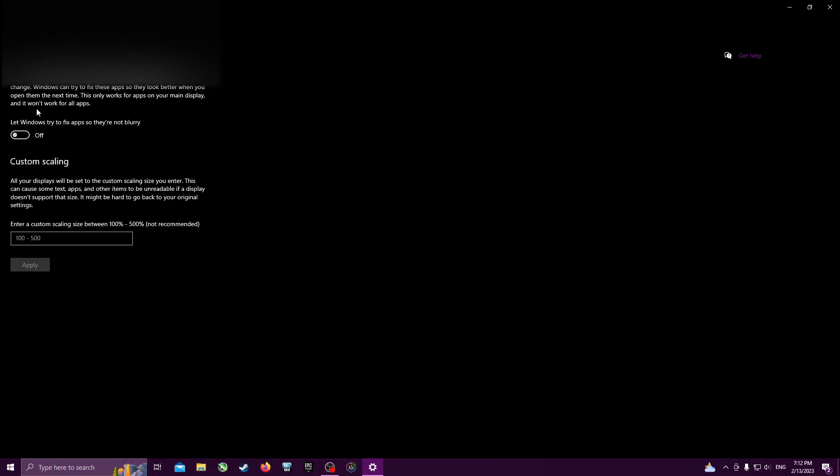I think Windows gets confused with DLSS. It thinks you're seeing a blurry image because it's upscaled or downscaled, and it tries to fix it sometimes, and this is what's been causing the issue.